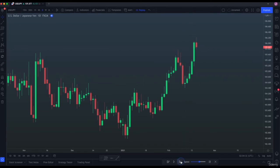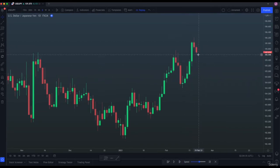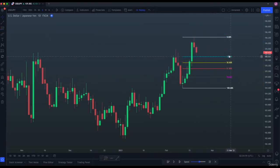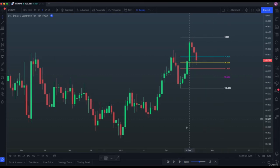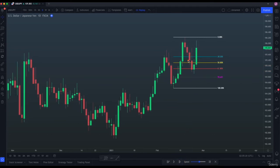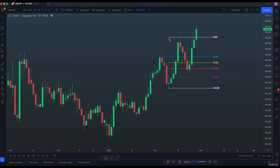Impulsive move upside, then price started to pull back again. We can plot our Fibonacci Retracement from point A to point B and wait for a confirmation in this trading zone. 38.2% did not hold. 50% did not hold. We are currently testing 61.8%. Then, boom — 61.8% rejected price and it moved to the upside, breaking the previous higher high.